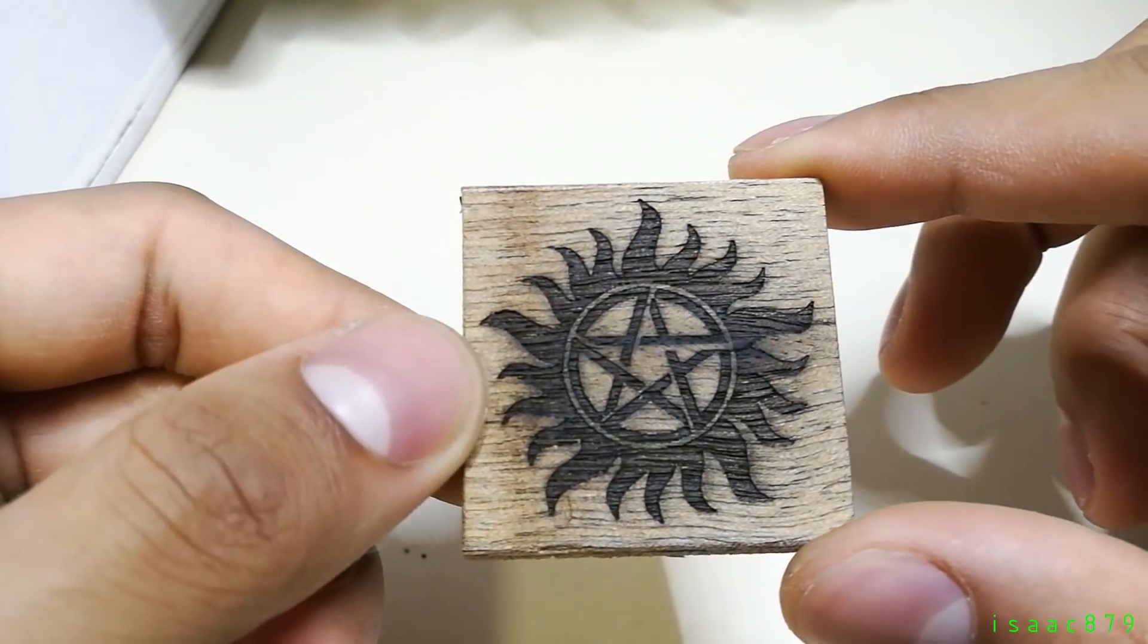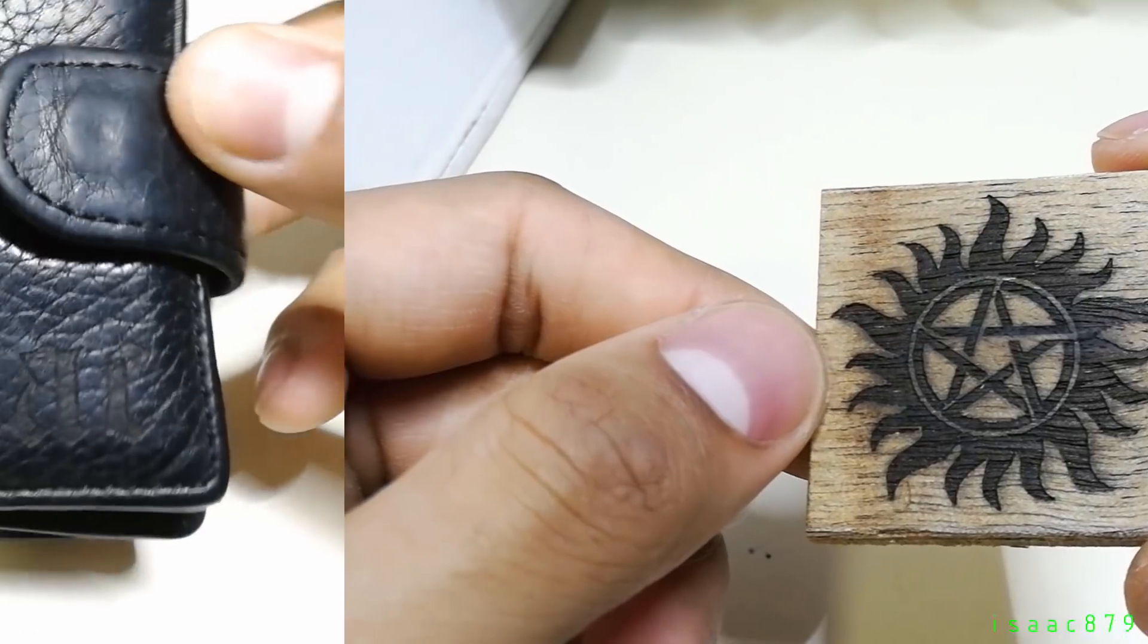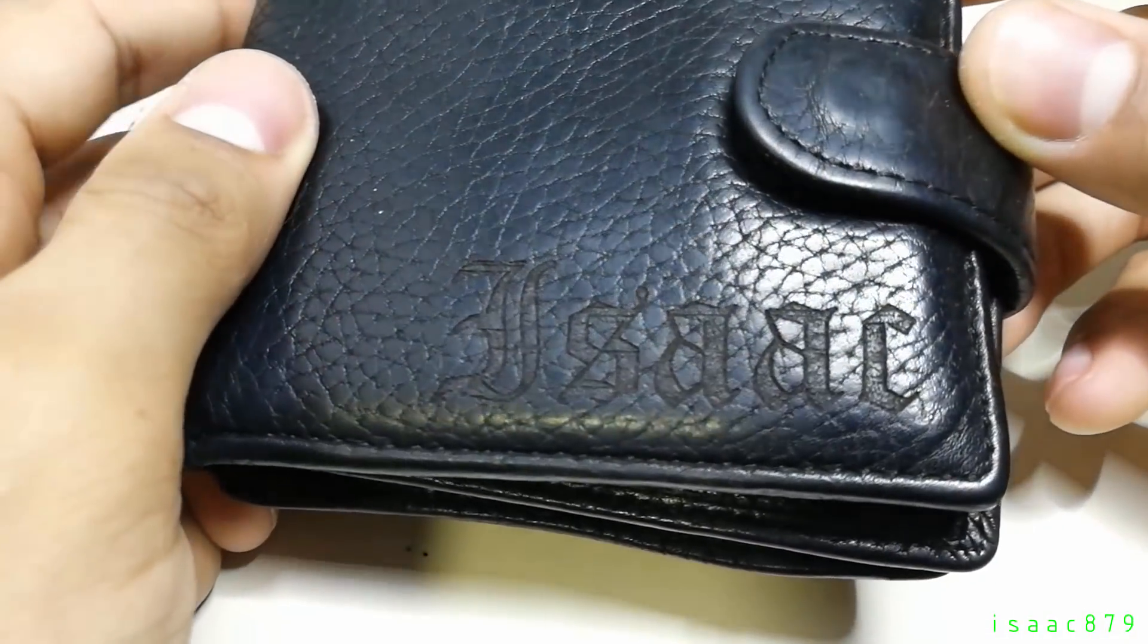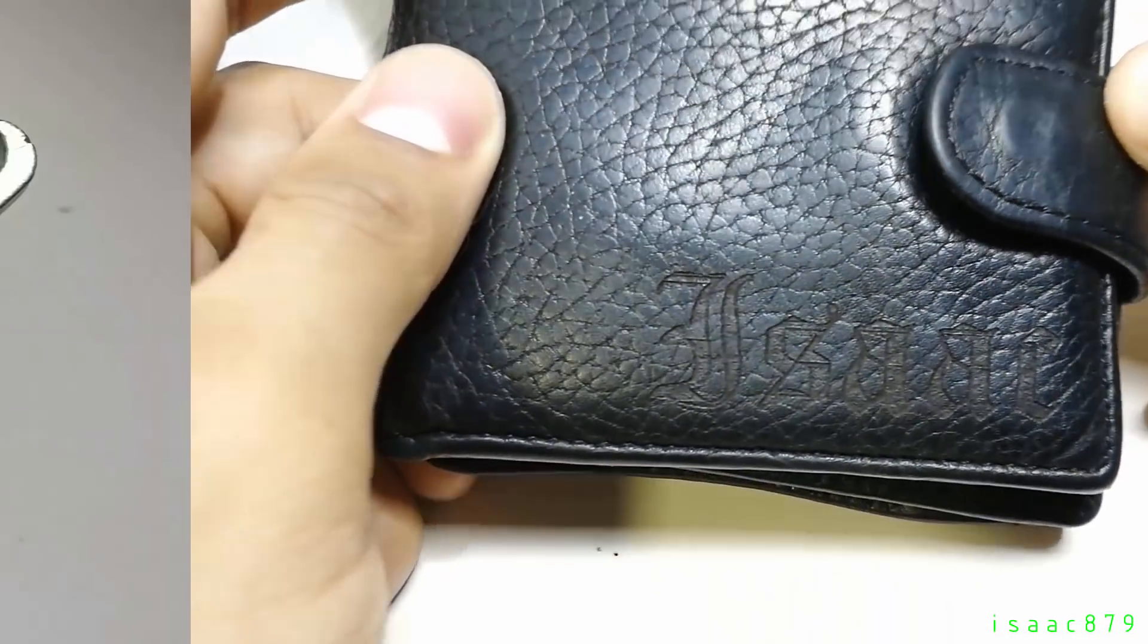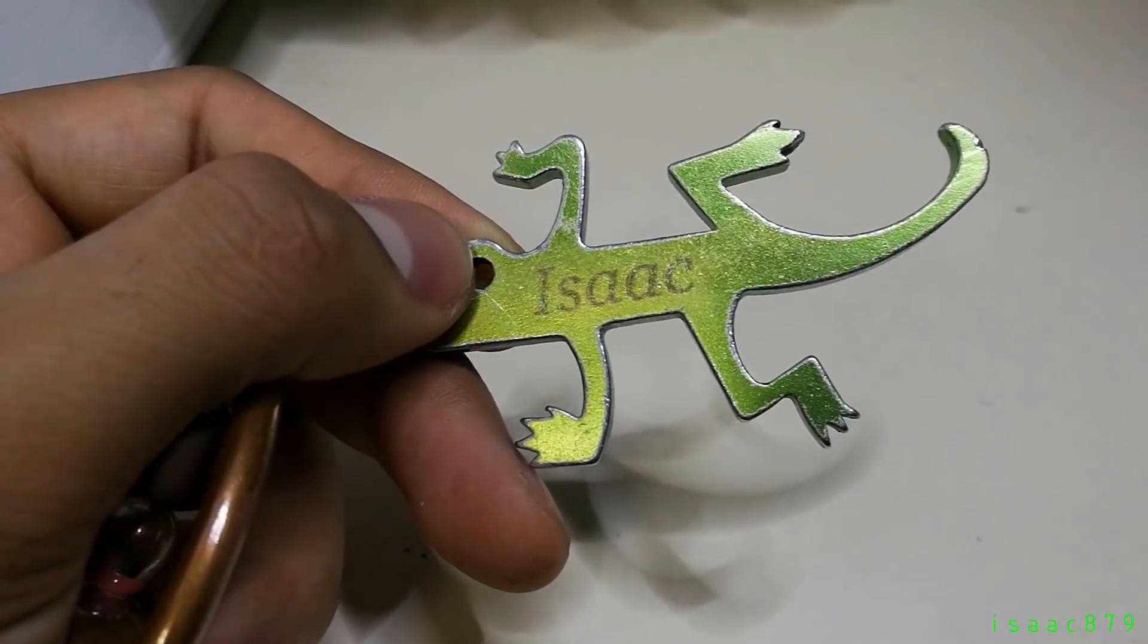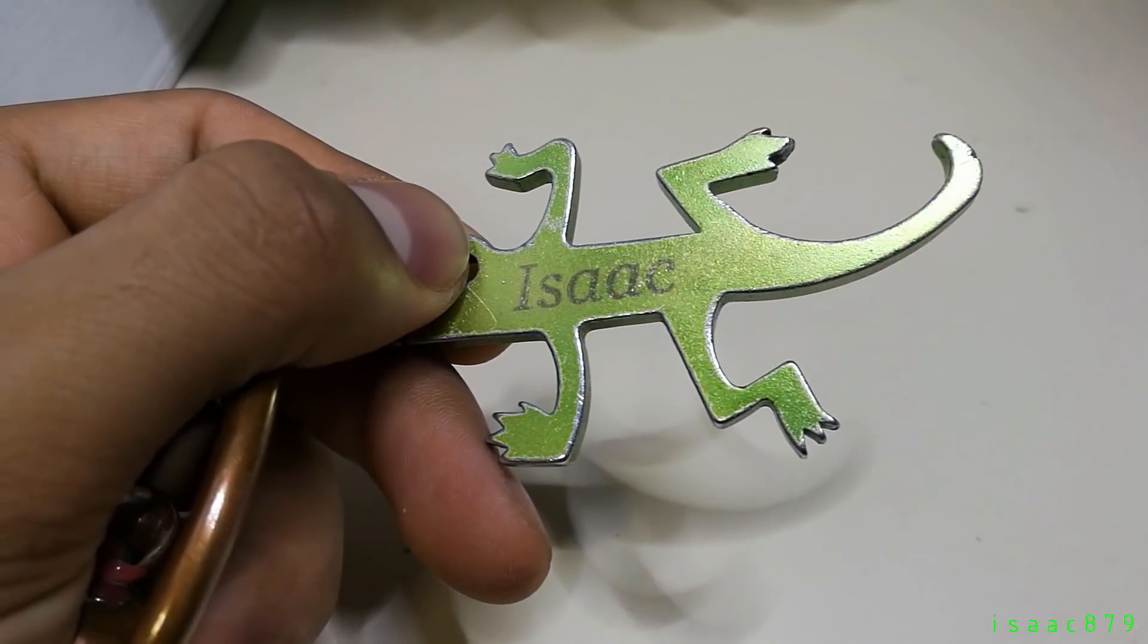Here's my name engraved on my leather wallet. It even works on coloured anodised aluminium as it burns away the pigment.